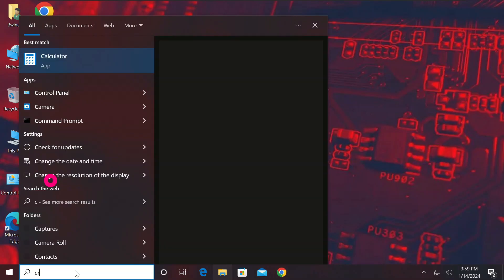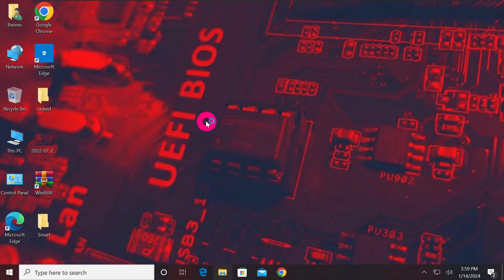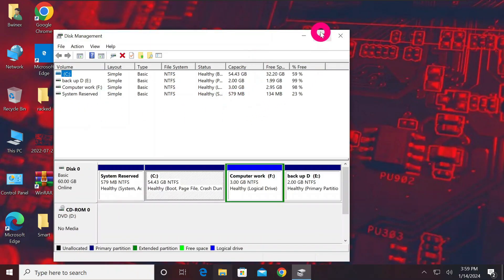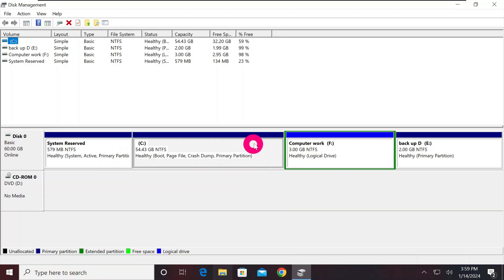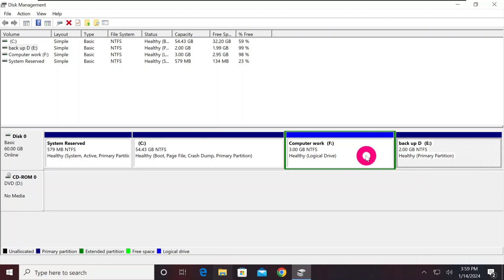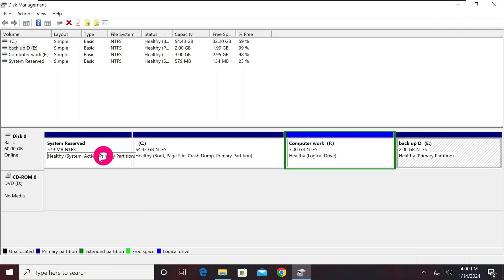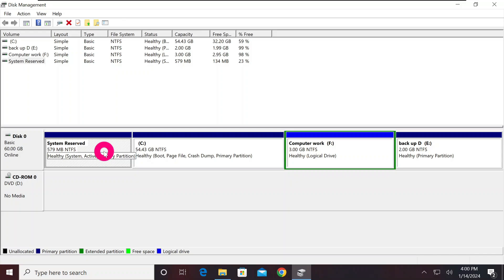Look for 'Create and Format' and click Open to go to Disk Management. In Disk Management, look for the drive that has Windows installed. Make sure it does not have more than three partitions. I can see I have one, two, three, and four partitions here. If I go to This PC I can see three partitions, but in Disk Management there are four because there is an additional system reserved partition.